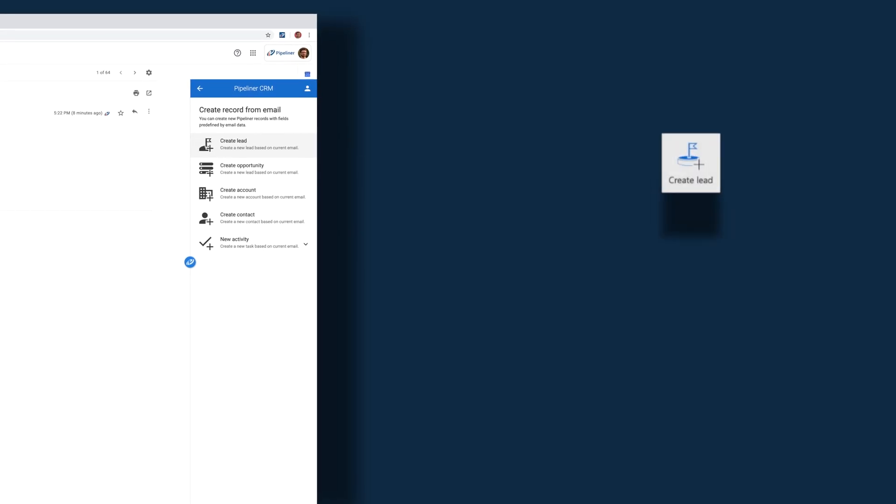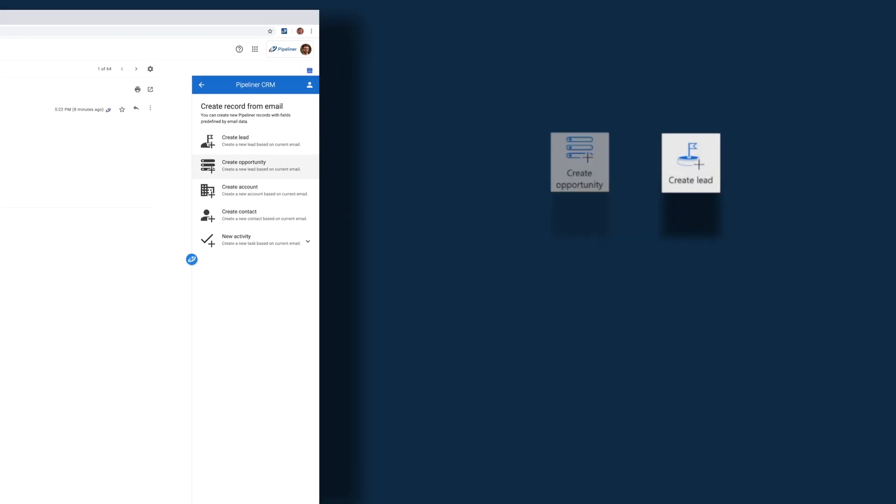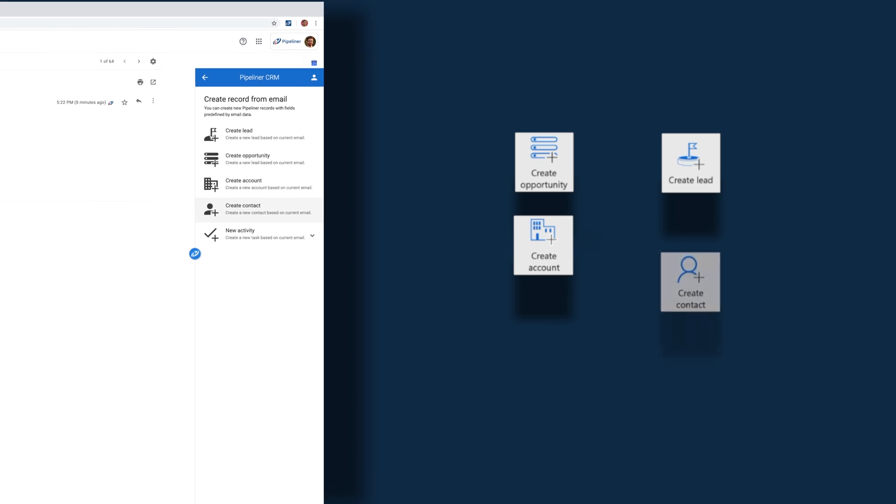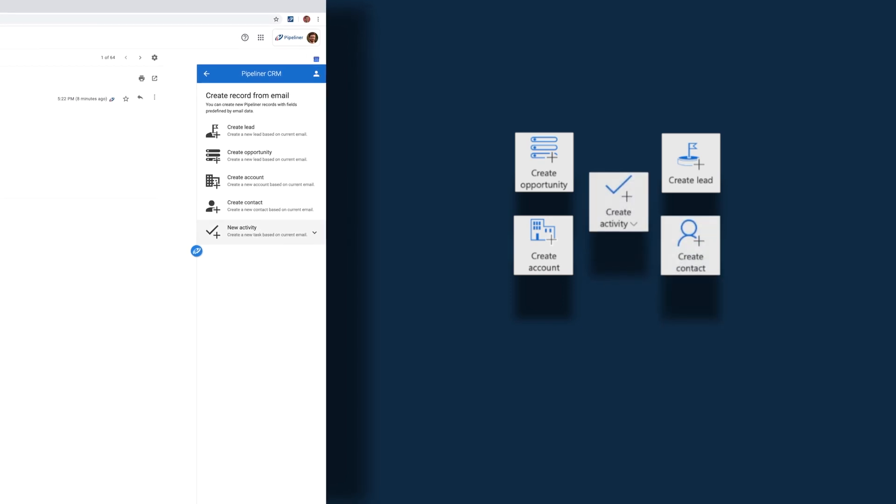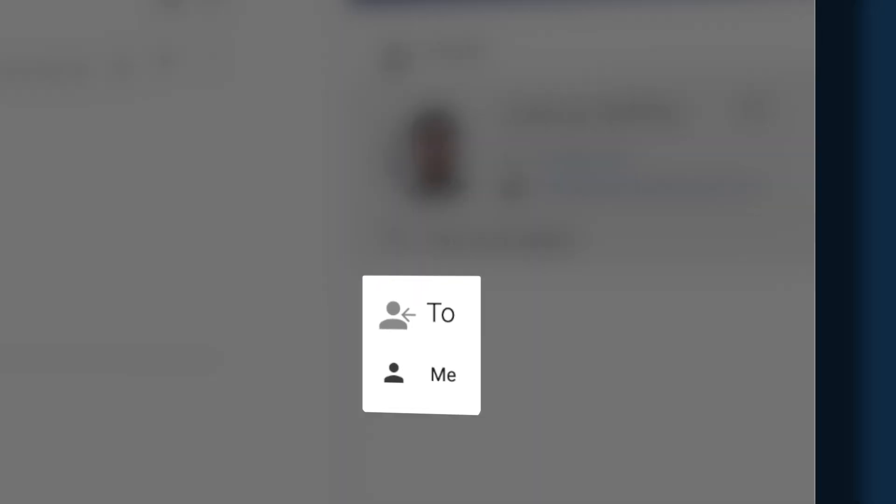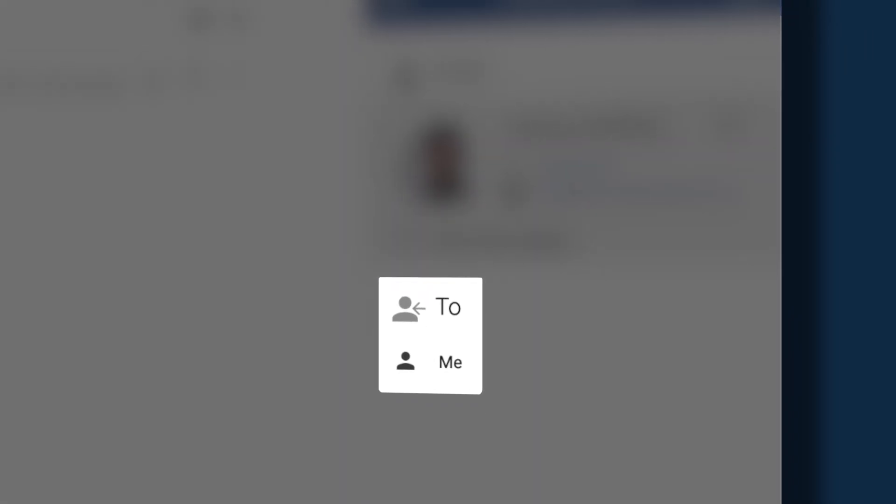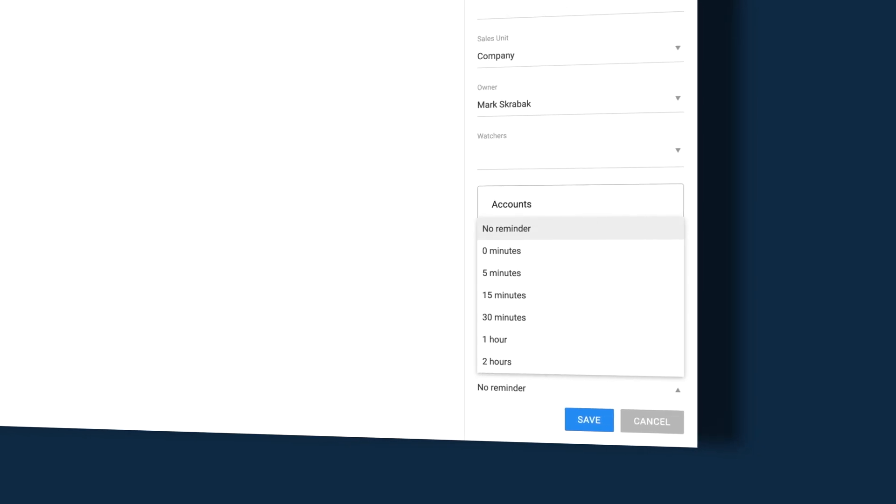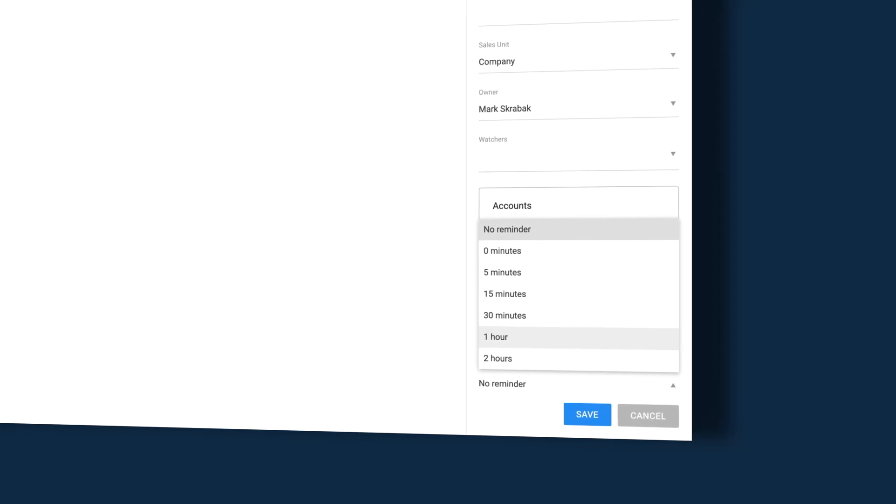Create a new lead, opportunity, account, contact, and of course activity as we did before. Plus I can even go into my own profile and set a reminder for myself.